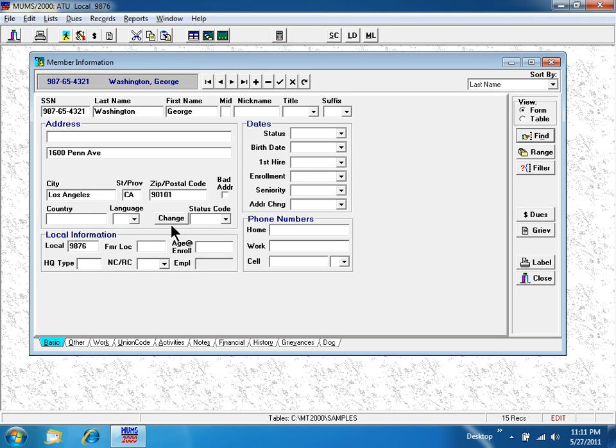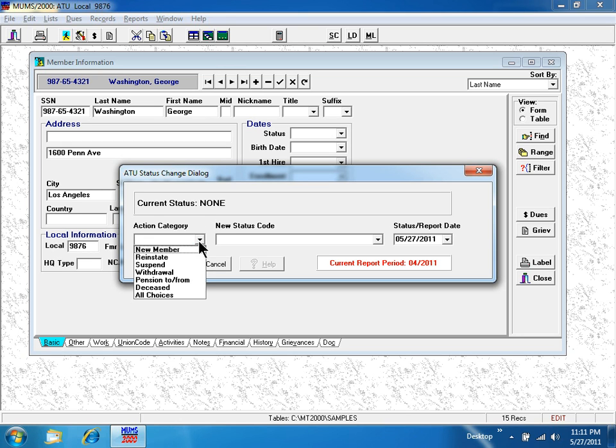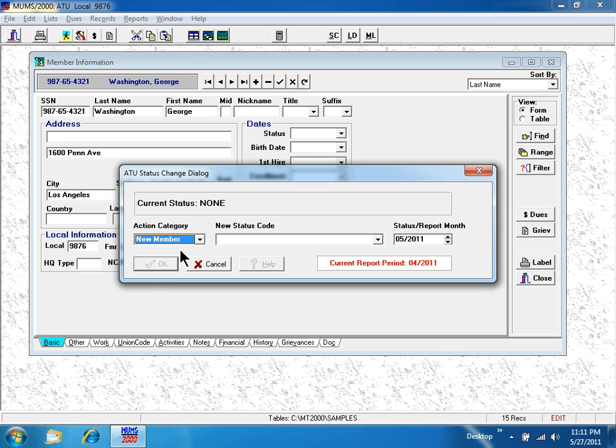Hit the most important button, called the change button. His current status is none because he's a brand new person. I'm going to make him a new member.